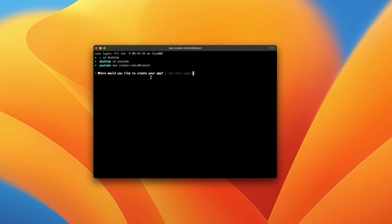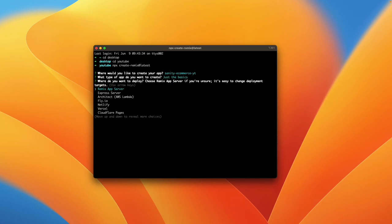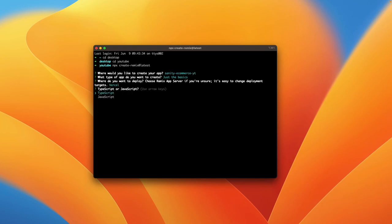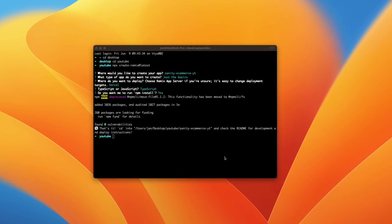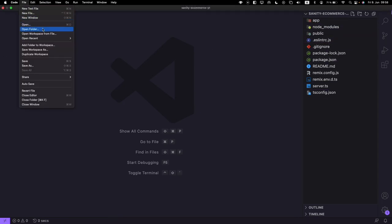In a second it will ask me for a name. I'll name it sanity-ecommerce-youtube. As a stack we'll use the basics, and as our deployment target I'll use Vercel — you could use fly.io but Vercel is much easier. I'll also use TypeScript and click install. Remix has finished installing and I'll now go back to Visual Studio Code where I already opened the project. You can open your project under File > Open Folder.